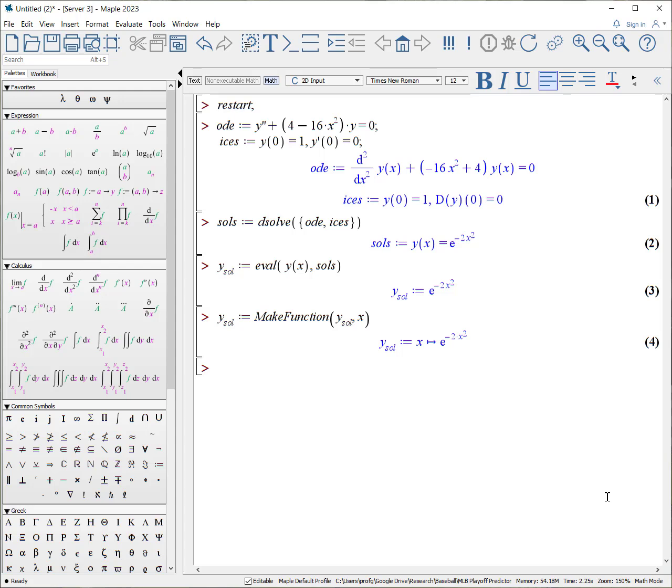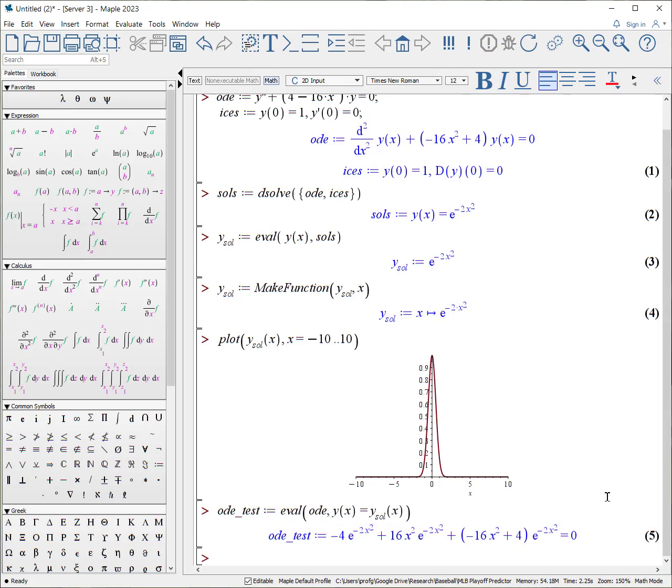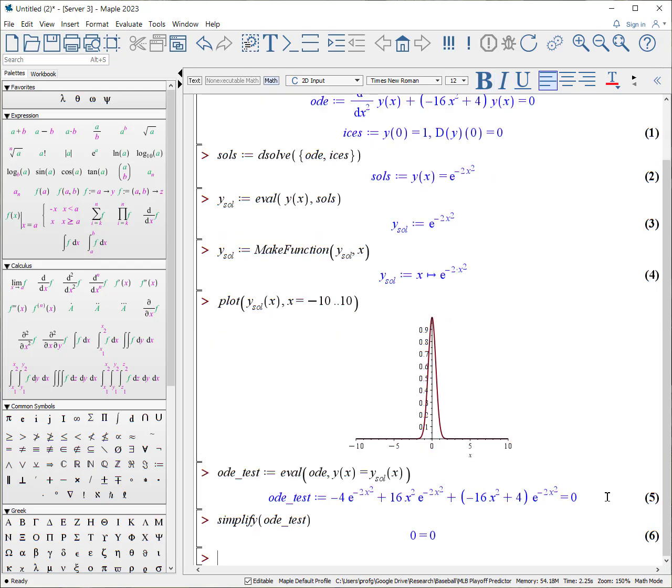At this point, now we can actually start plotting it. For example, I want to plot Y SOL of X from X equals minus 10 to 10, and it will make that plot. In addition, you can use this solution to test to see if it works. For example, you can do ODE test colon equals, I'm going to evaluate my ODE, where Y of X is my Y solution of X, and when it does, it puts in the equation in the left-hand side and the right-hand side. It doesn't look like they're the same, but if you simplify our ODE test, you get 0 equals 0.